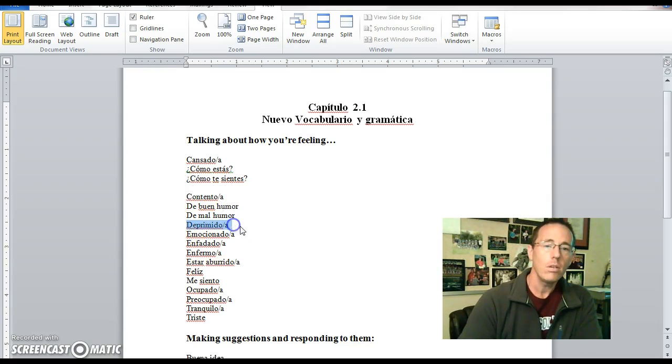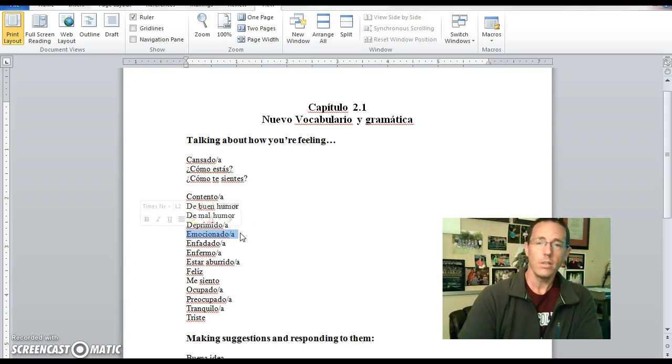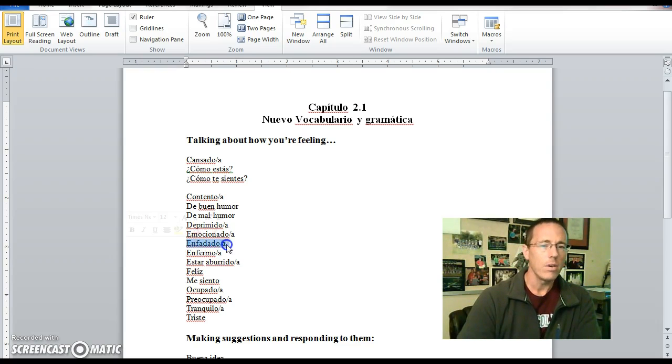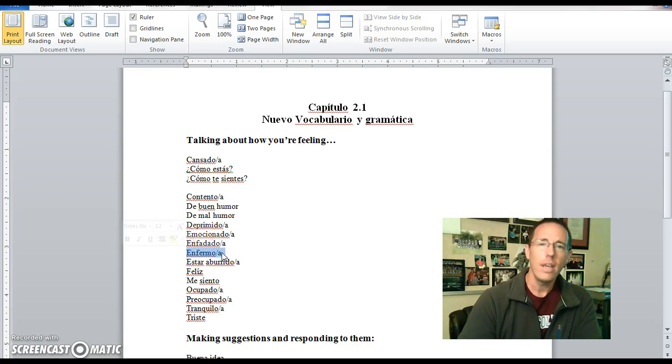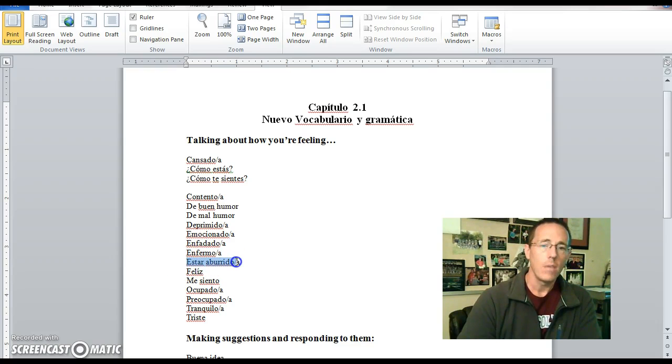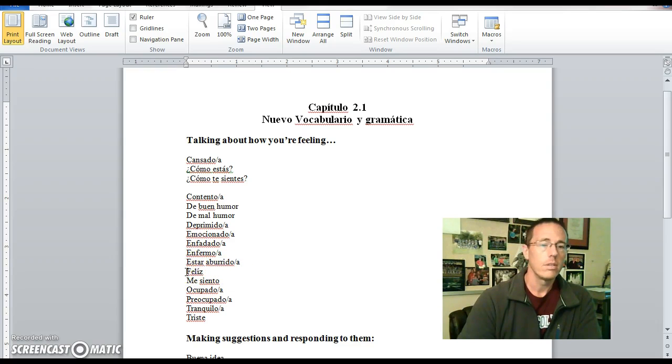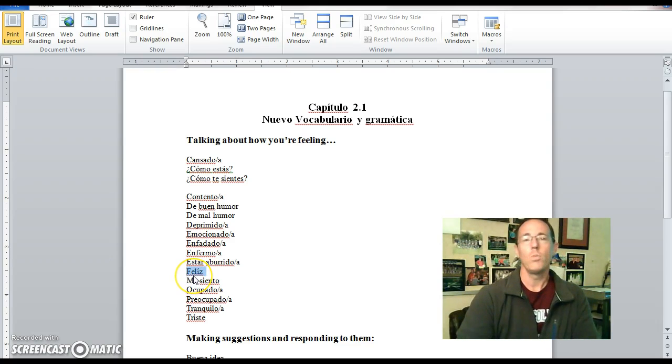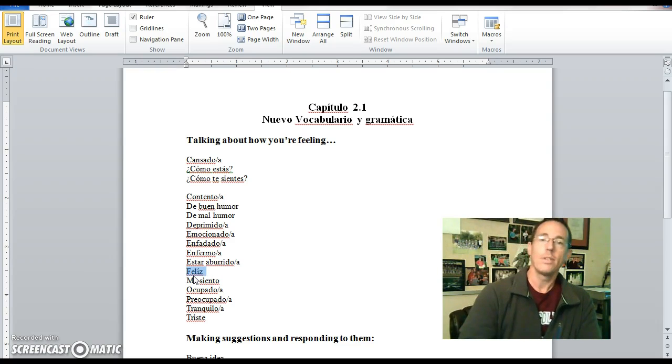Deprimido means depressed, deprimido. Emocionado means excited or emotional, emocionado. Enfadado, angry, enfadado. Enfermo, sick or ill, enfermo. Estar aburrido, to be bored, estar aburrido. Feliz, happy, as in feliz cumpleaños, happy birthday, or feliz navidad, happy Christmas. I mean, I guess loosely translated we'd say Merry Christmas, but in Spanish it's feliz navidad.